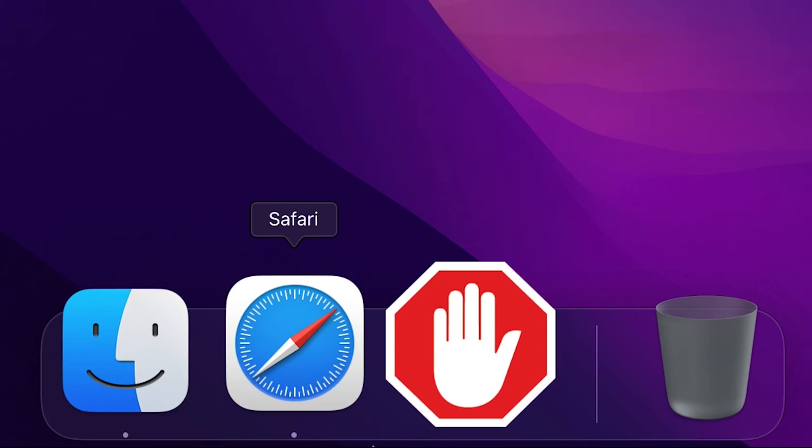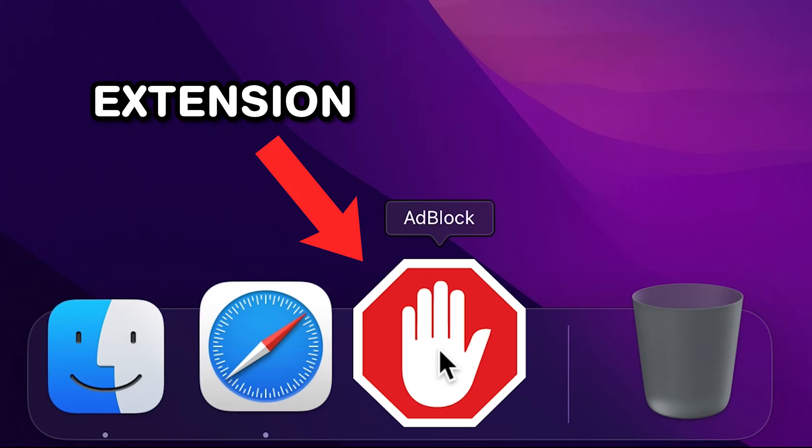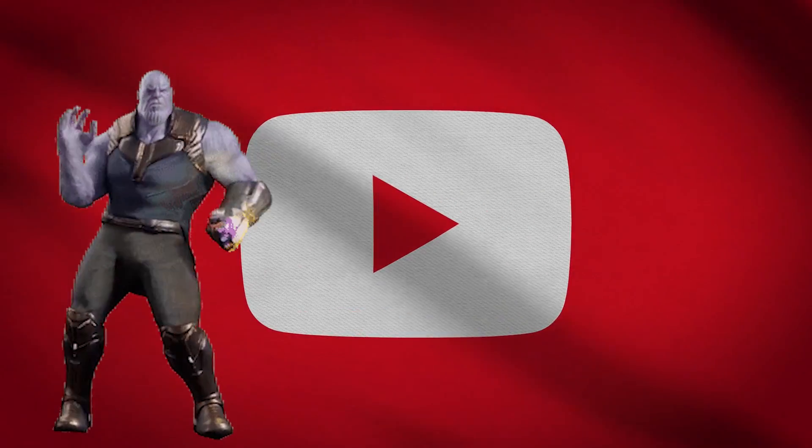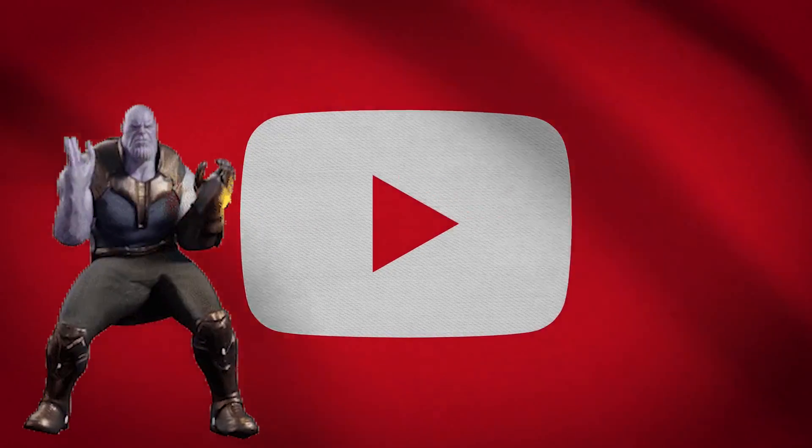What's also useful is AdBlocker for Safari, which is more of an extension rather than an app, so you no longer have to watch those unskippable ads on YouTube.